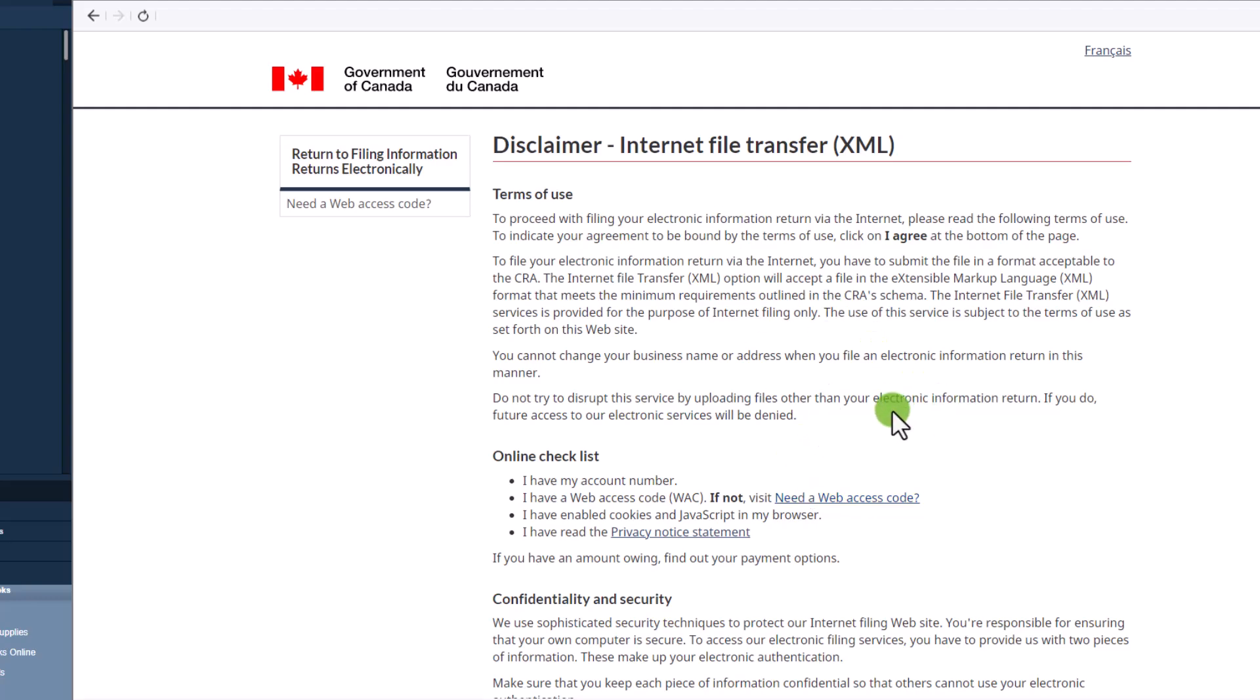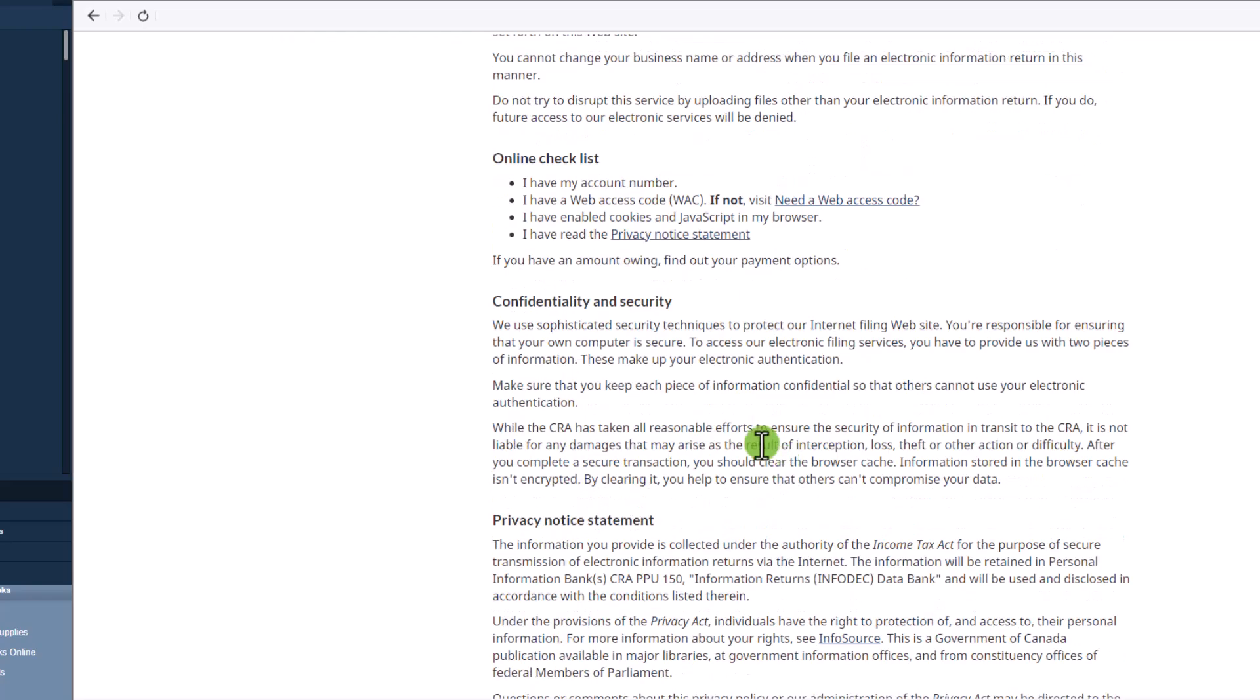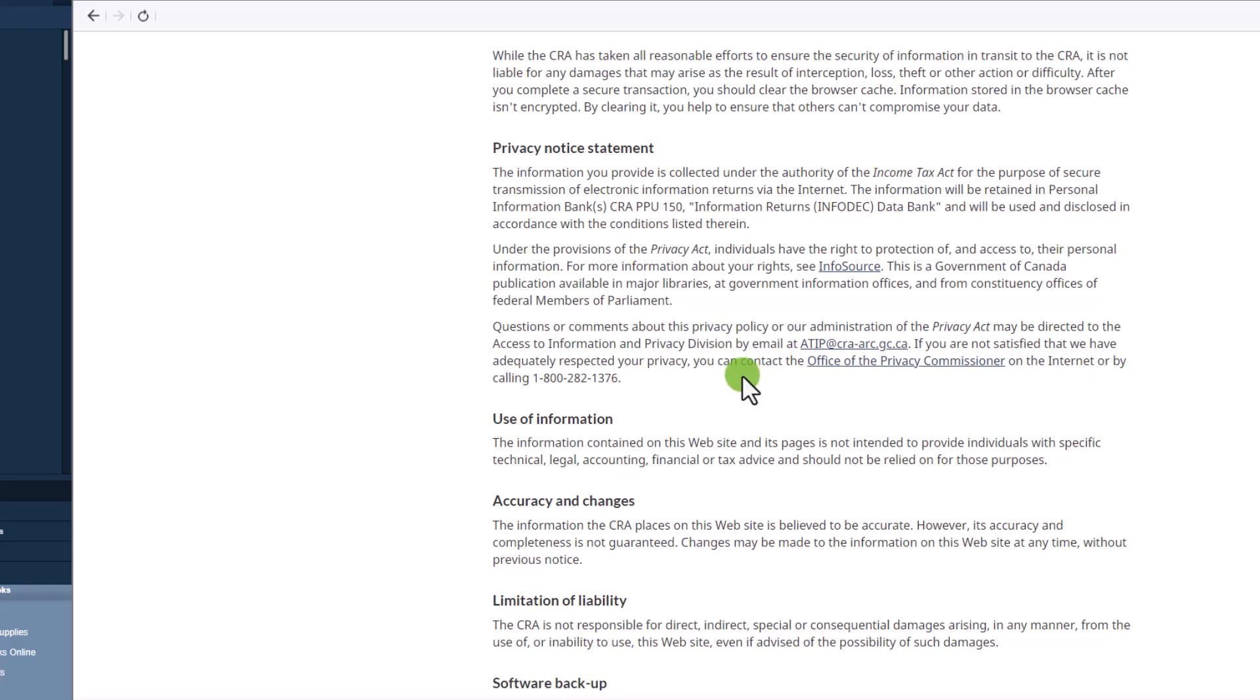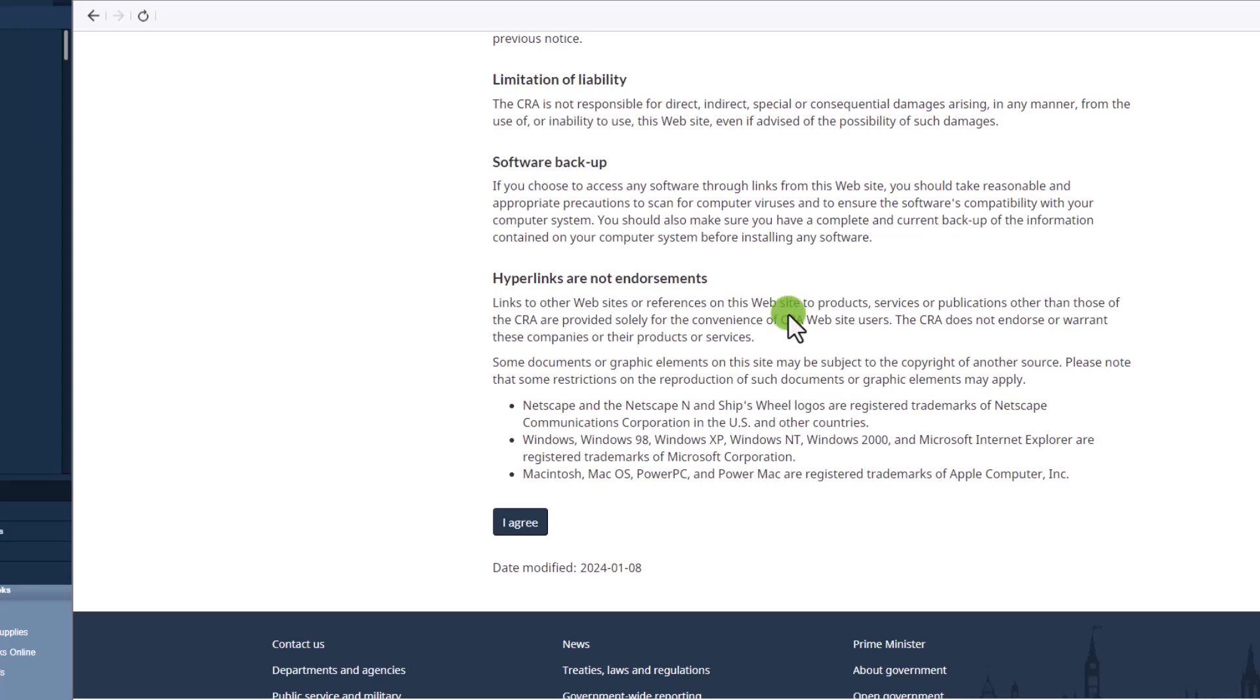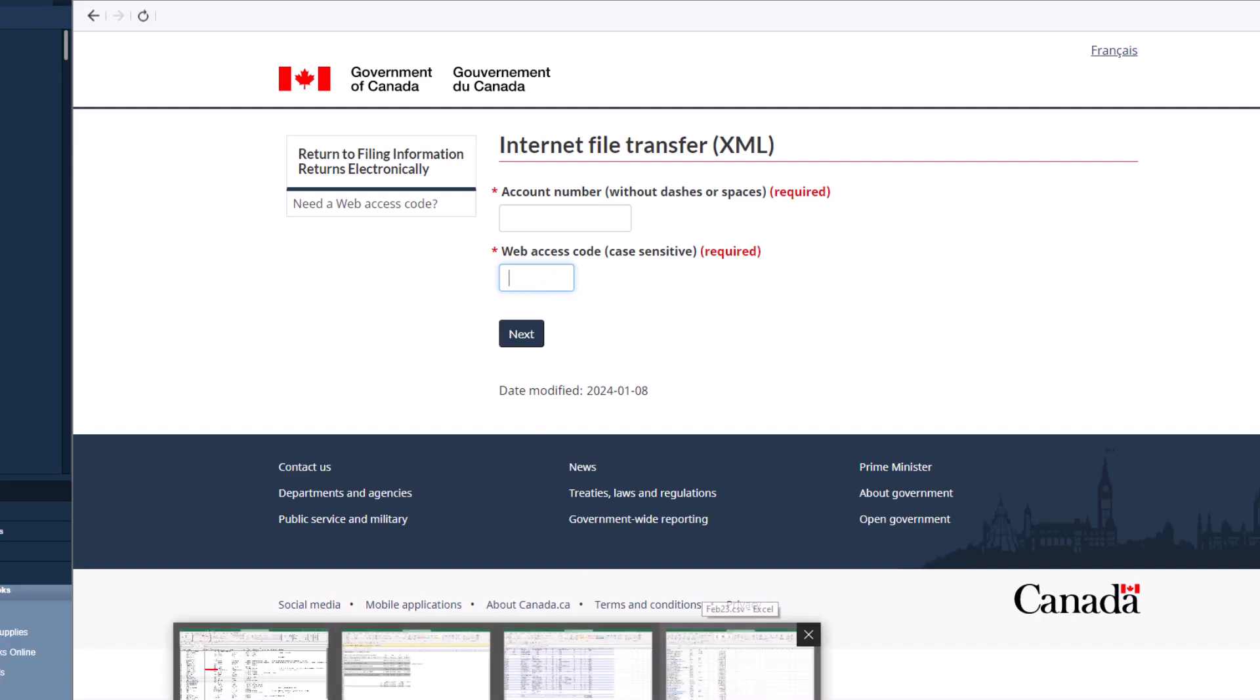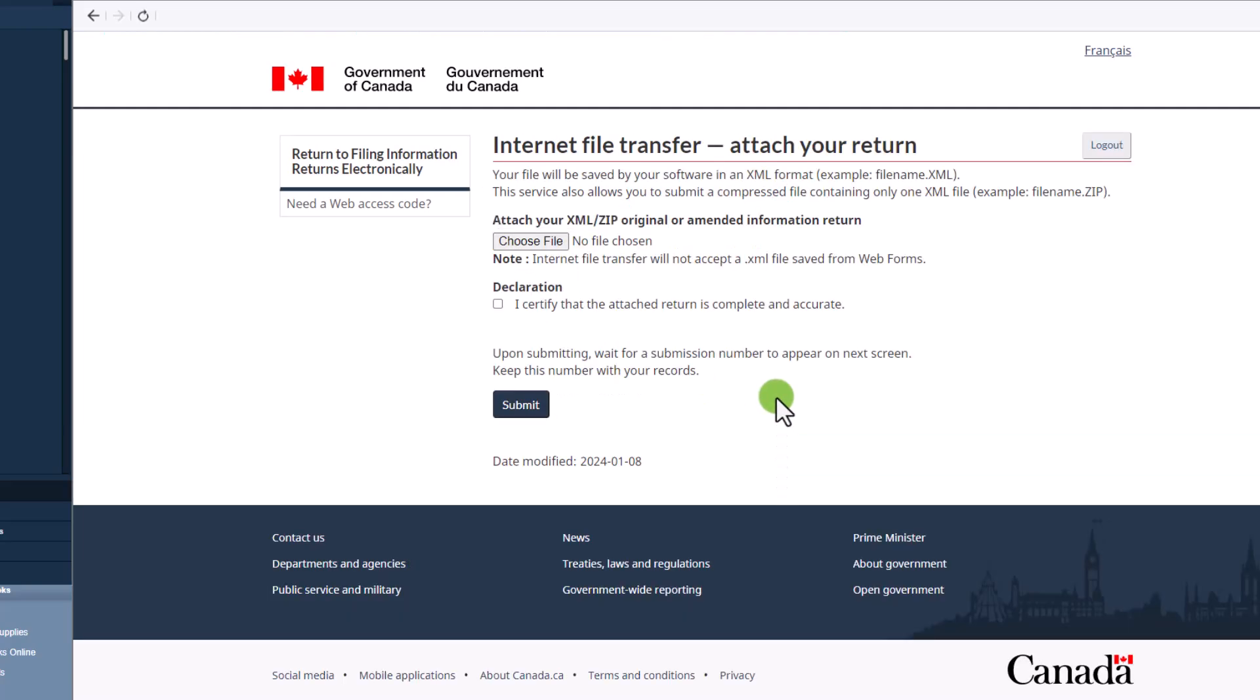You have this whole disclaimer, terms of use, I have my account number, I have a web access code, and all of this information. And then you can read all of this. I highly encourage you to read it just so you know what this agreement says and what you're agreeing to. I have read it. So I am just going to click on I agree. Now, this is where you have the account number. This is your payroll number. It always ends with RP 0001 or 2 or something like that. So you would put that in here along with your web access code. Okay. So I entered the web access code and the account number for the payroll.